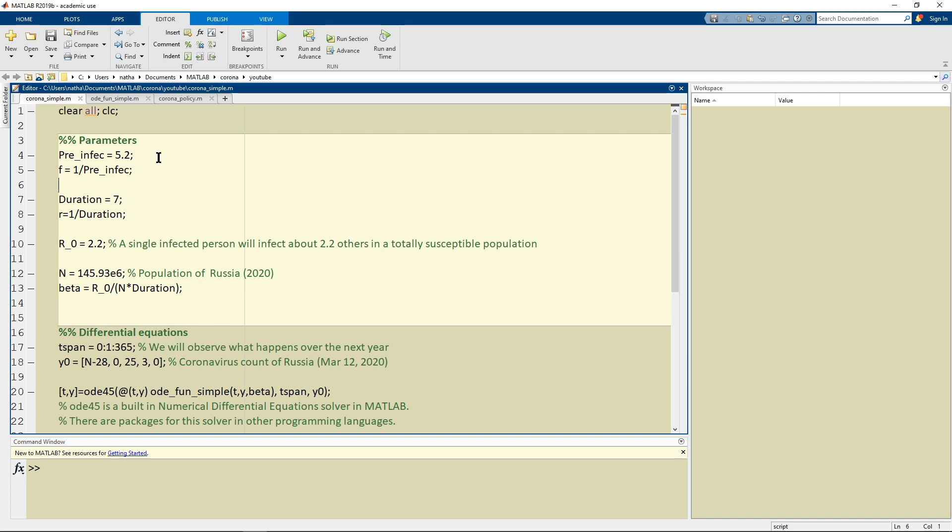So after 5.2 days they're going to leave the E group and go into the I group where they will spend seven days as an infectious person and then go into recovery.